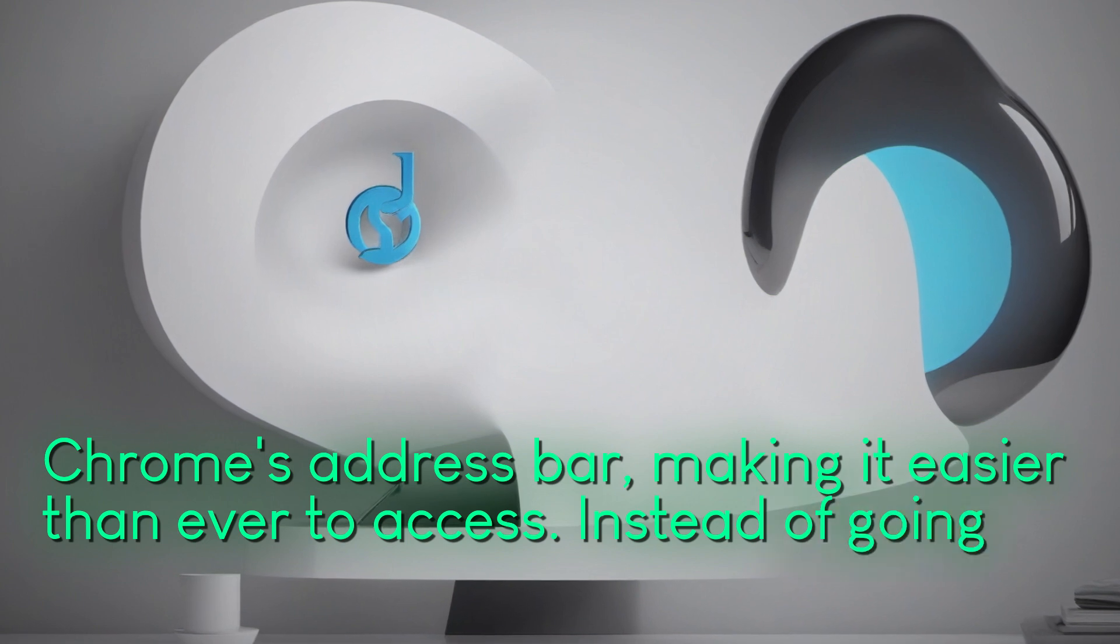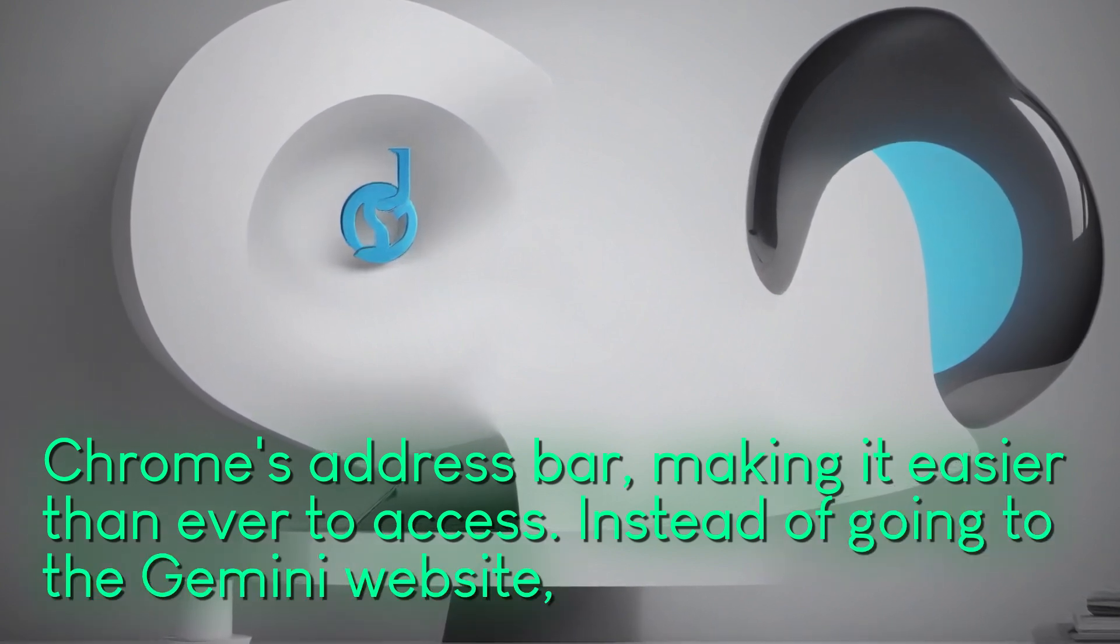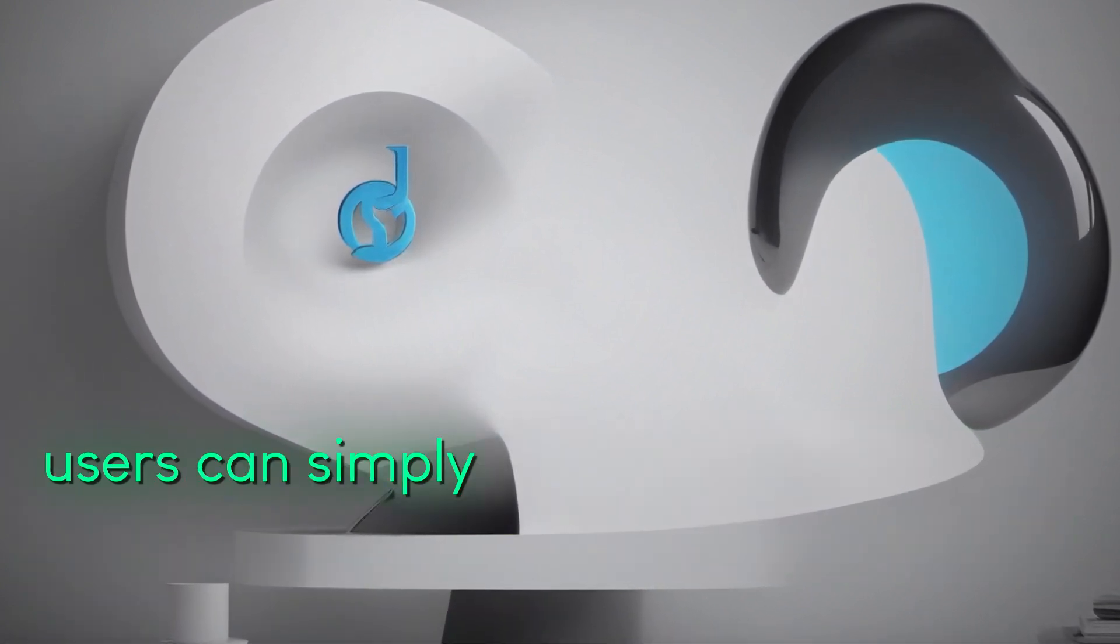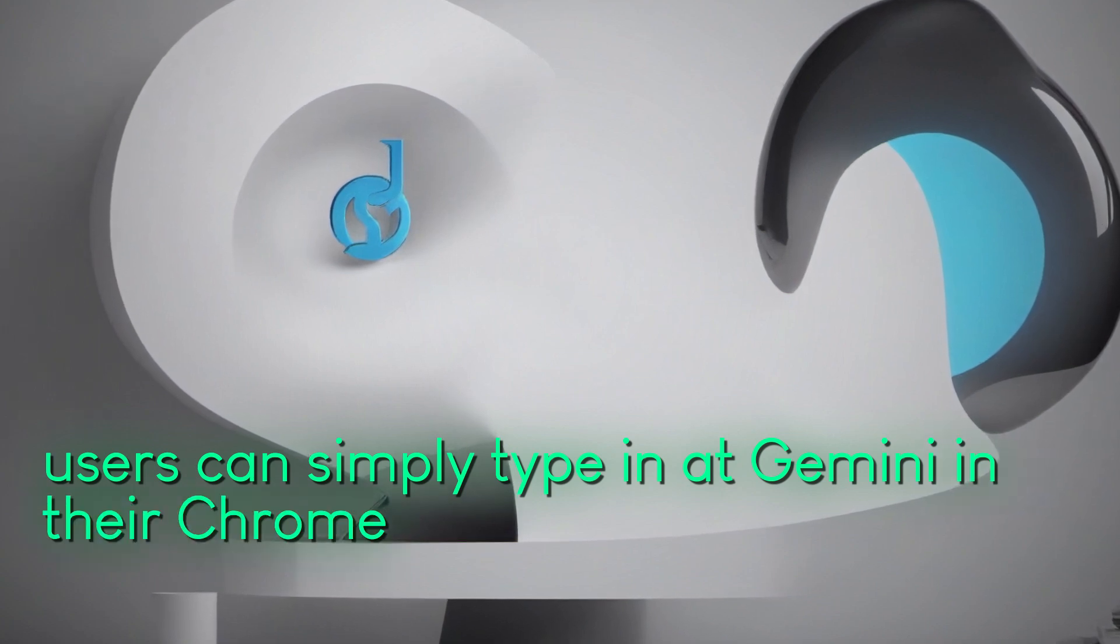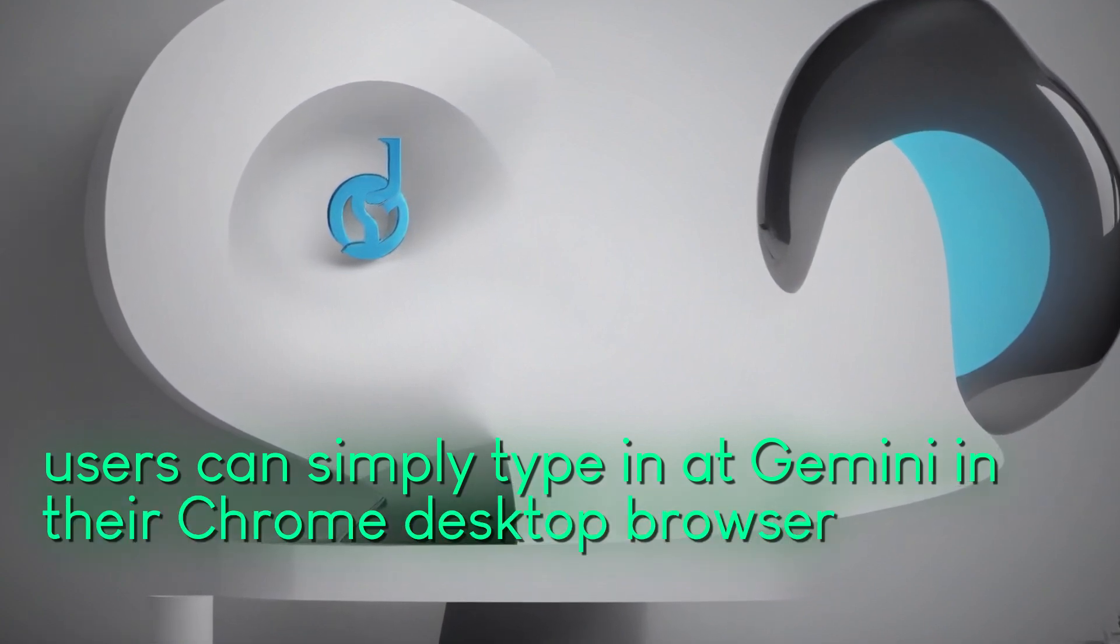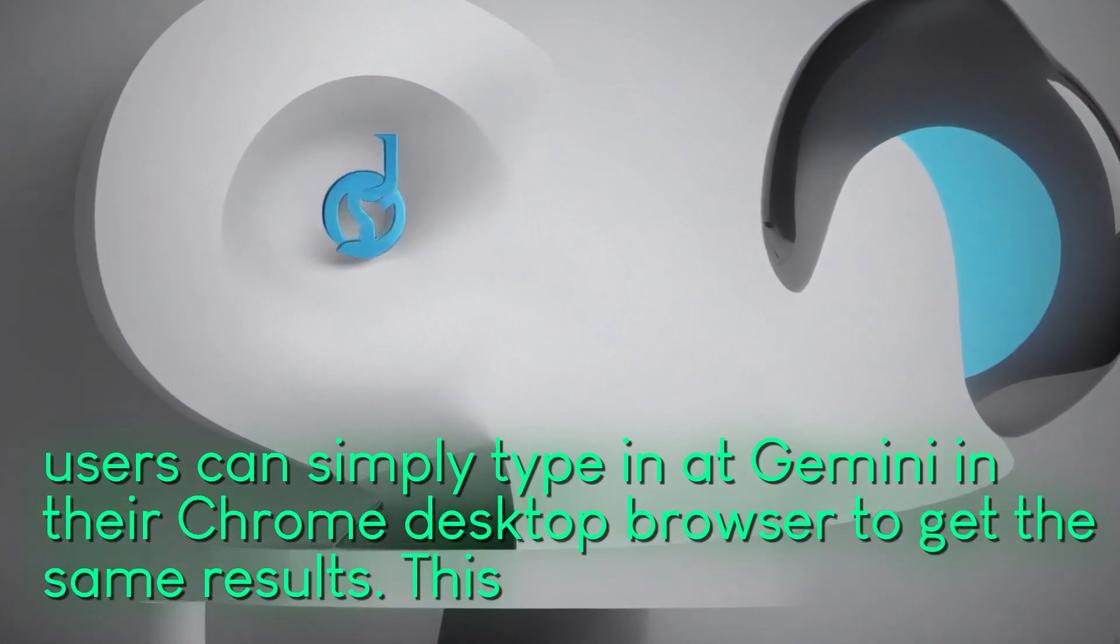Instead of going to the Gemini website, users can simply type @gemini in their Chrome desktop browser to get the same result.